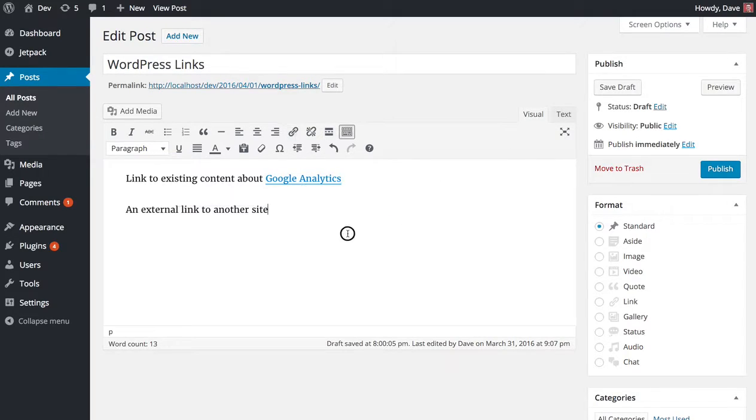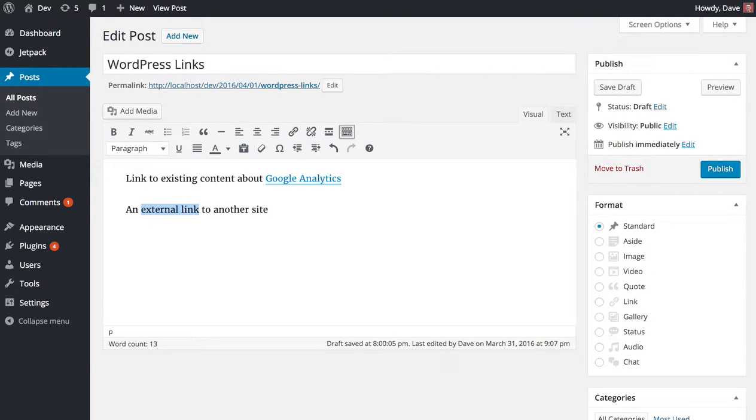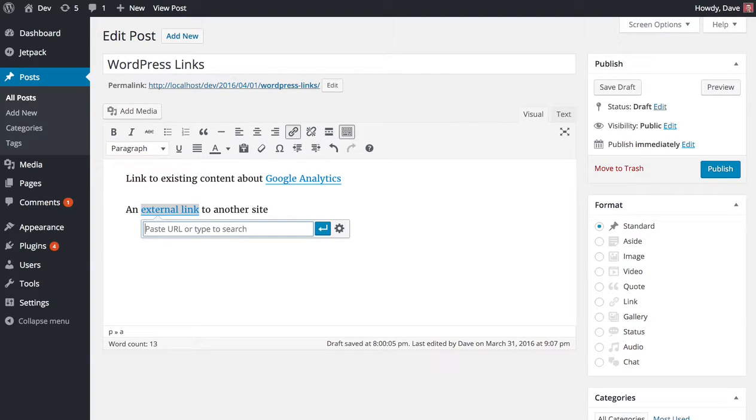So that's linking to existing content. Let's say we wanted to do an external link. We're going to do the same thing and highlight the text. I'm going to use Command K.